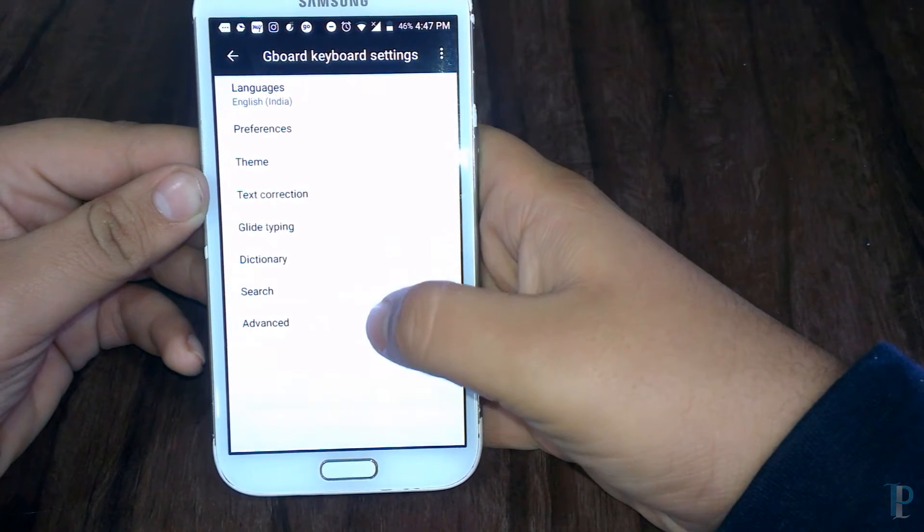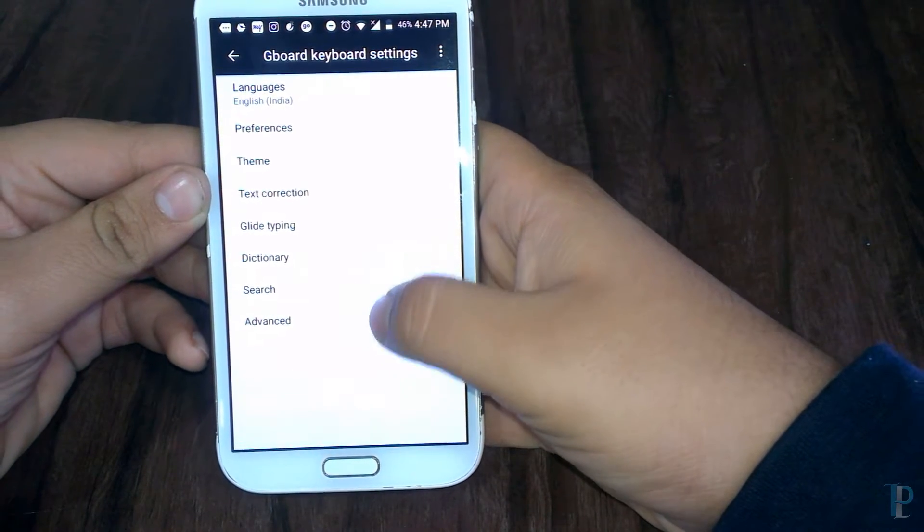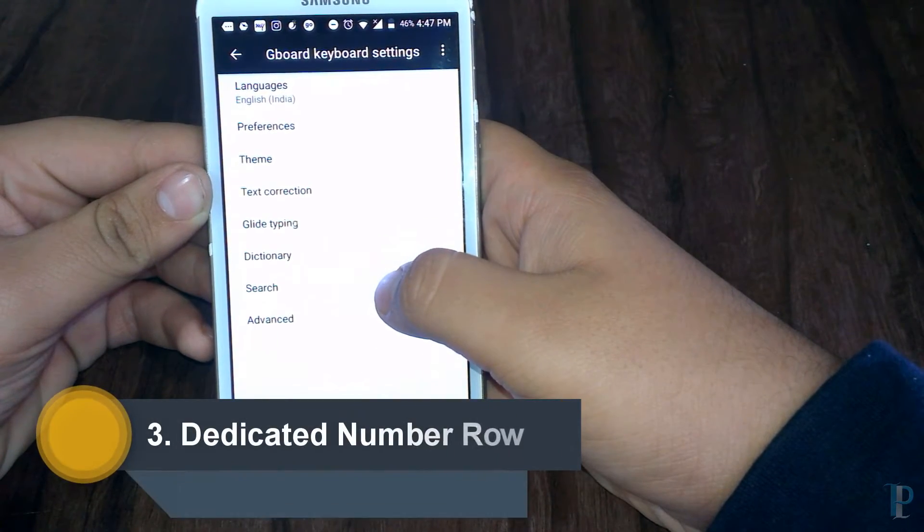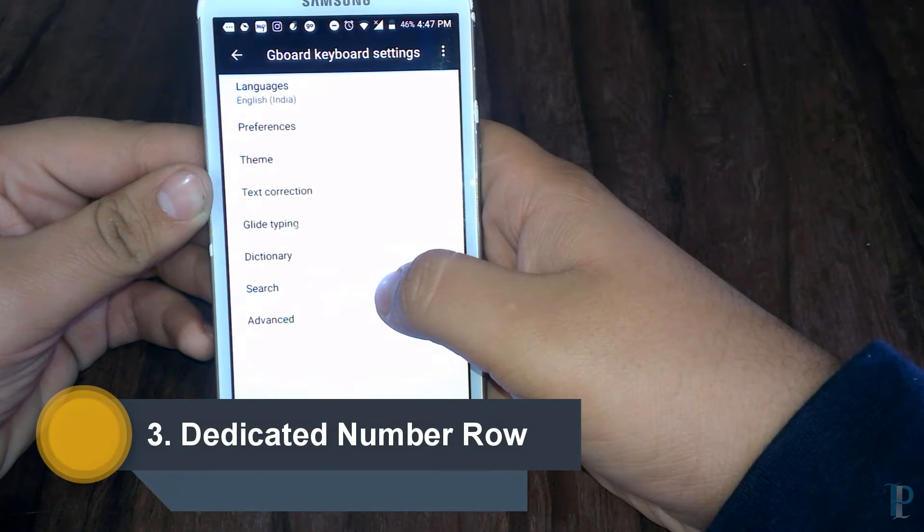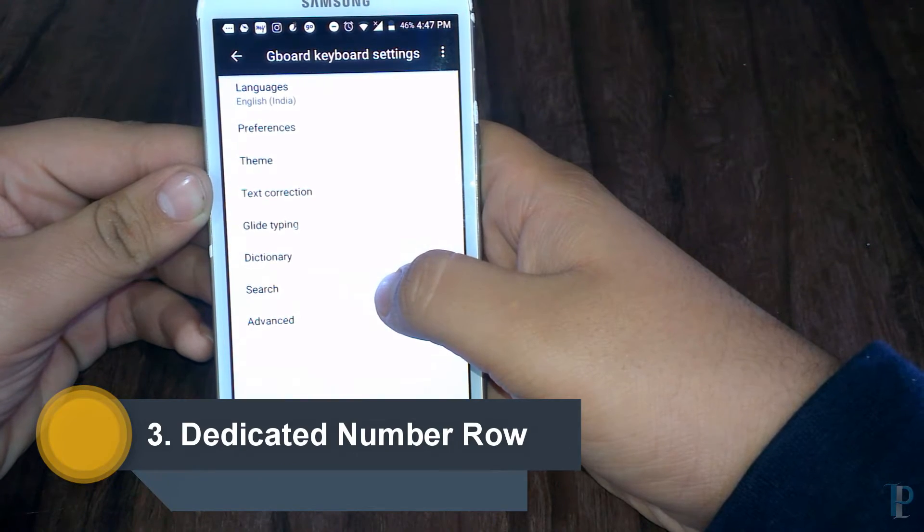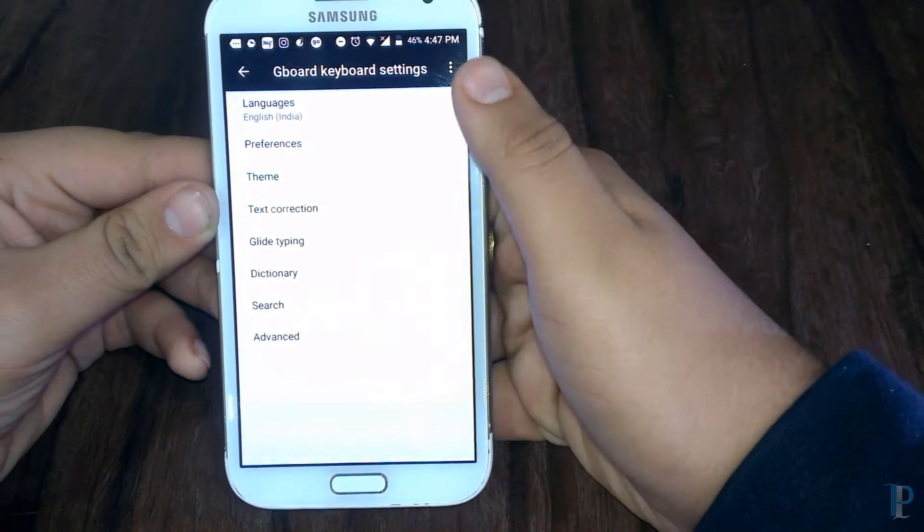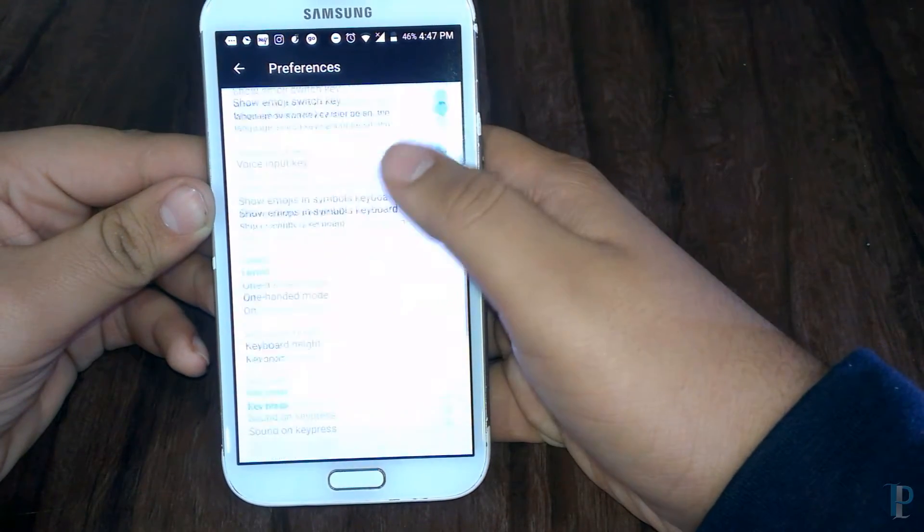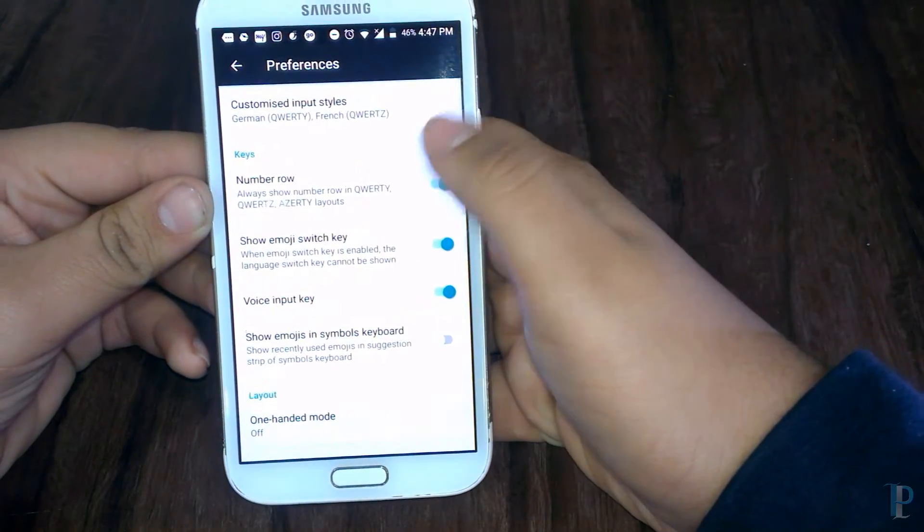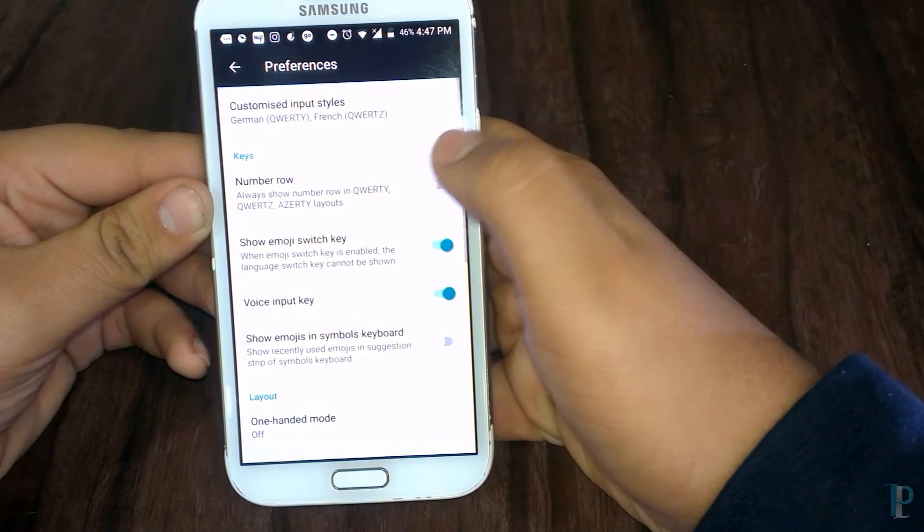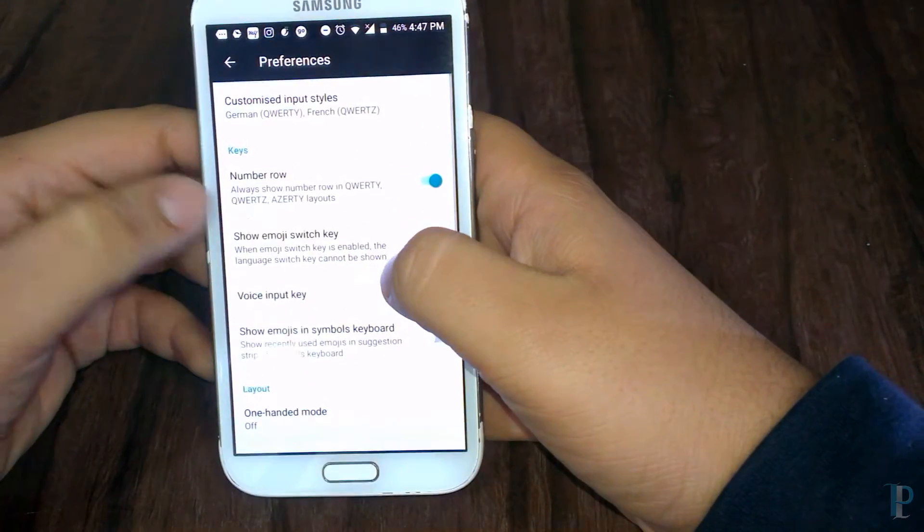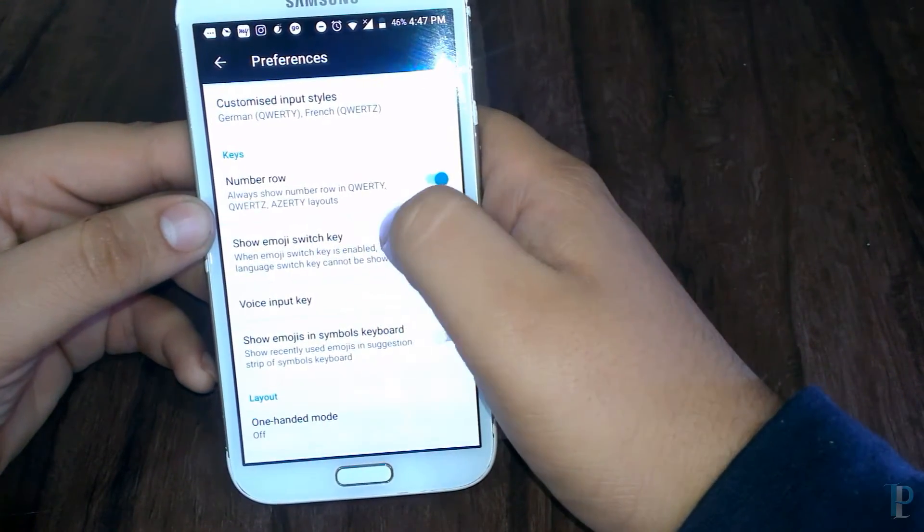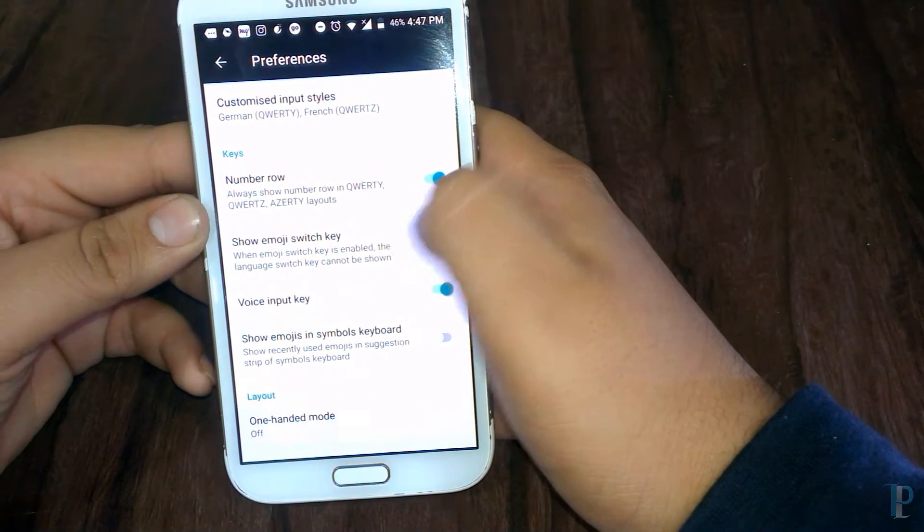we now get a dedicated number row, which was a much-awaited feature guys, and we have it now. Thumbs up Google for that. As you can see, here is the number option. We can turn it off as well, but